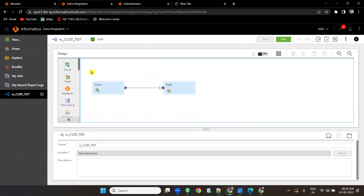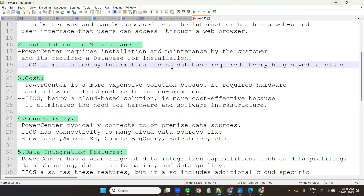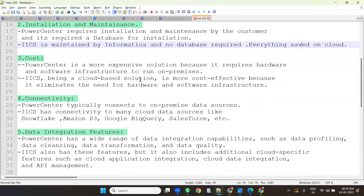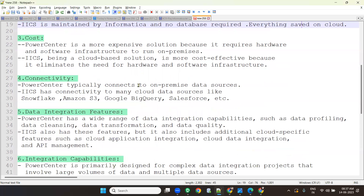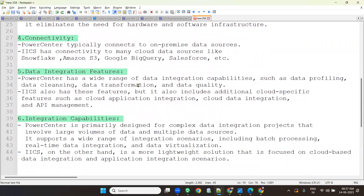To work on IACS you require a cloud database or on-premise database, but to install IACS itself no database is needed. Cost-wise, Power Center is more expensive because it requires hardware and software solutions to run on-premise. IACS is more cost-effective as it eliminates the need for hardware and software infrastructure. Power Center is typically connected to on-premise data sources like Oracle, SQL Server, MySQL, and Teradata.